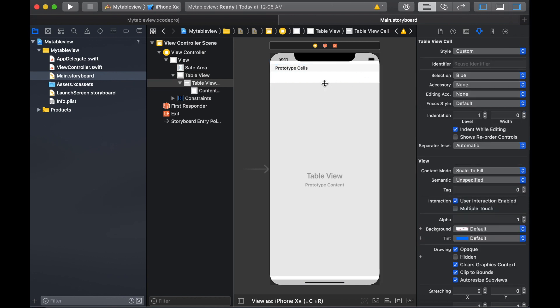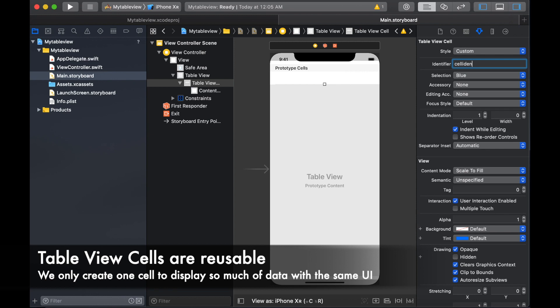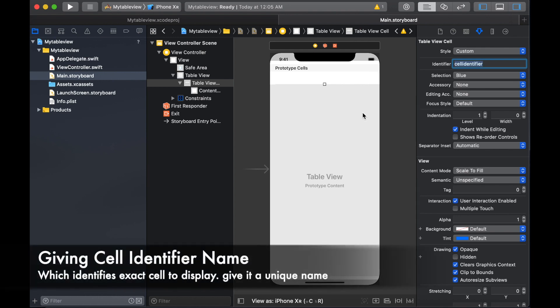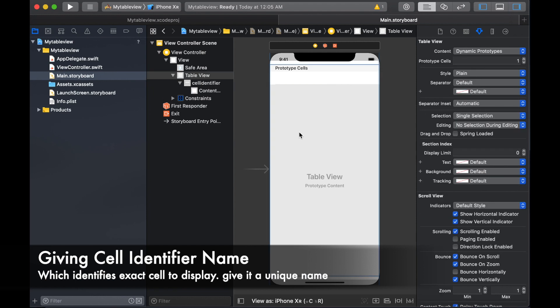If you don't know, table view cells are reusable, that's why we are creating one table view cell to display hundreds and thousands of data. We are going to give it an identifier name that we are going to use when we are implementing table view delegates and data source methods.